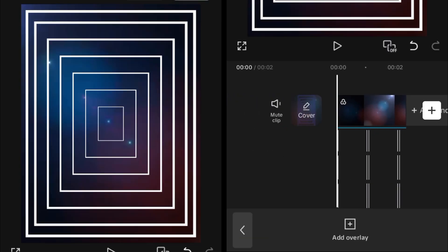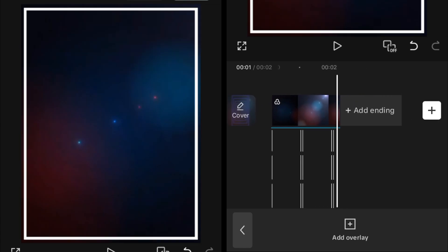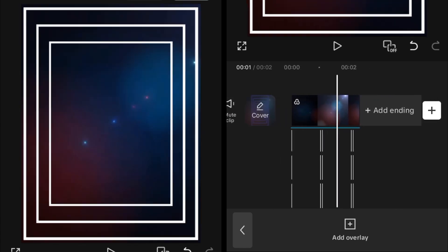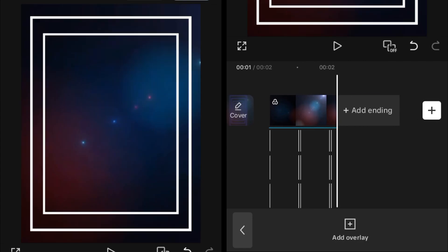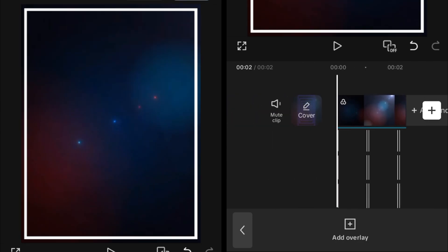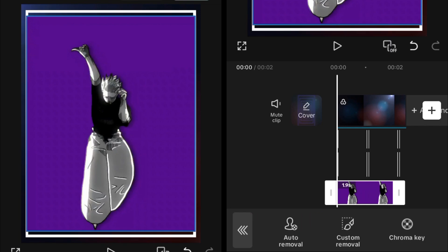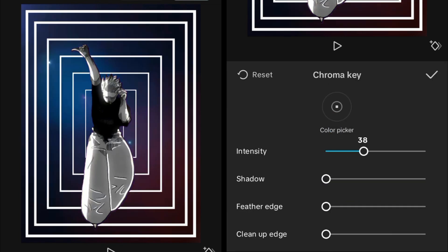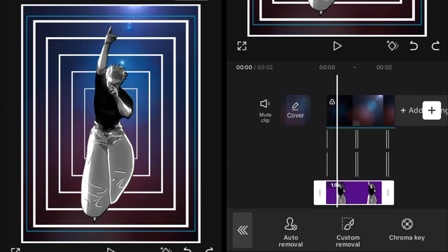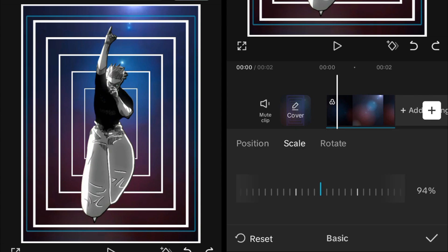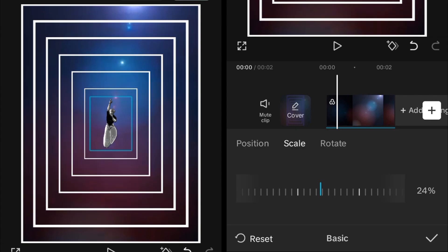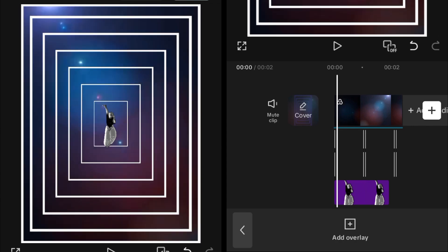After that, your clip should look something like this — you can see the tunnel effect is coming as expected. You can then add an overlay, add clips, or add green screen animations. We remove the screen by setting the intensity, shadow, and other pro features, which are available in the new CapCut Pro on my Discord.